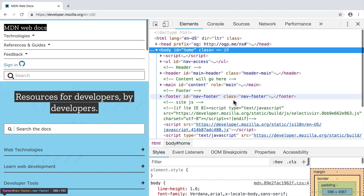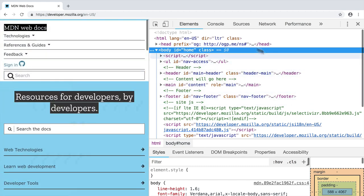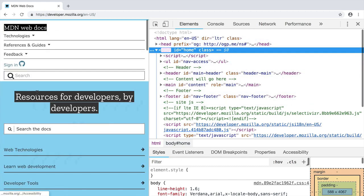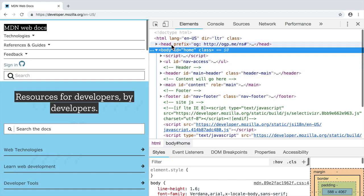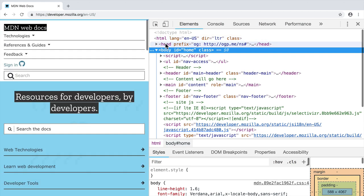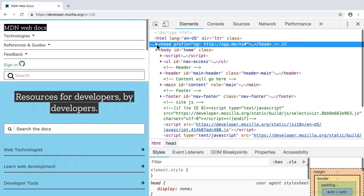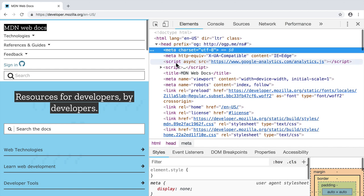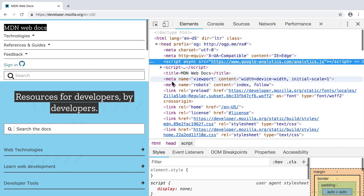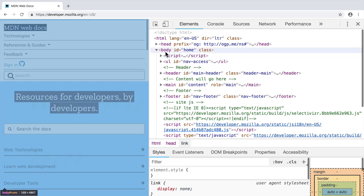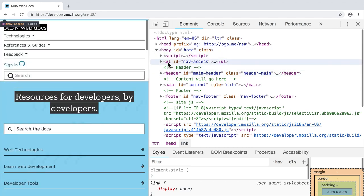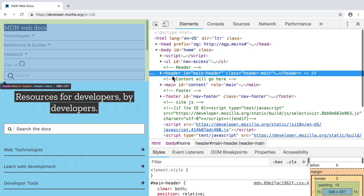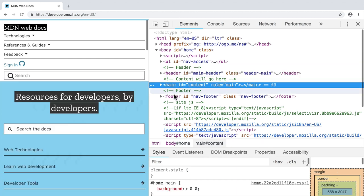On this sub tab you will see structure of this HTML document. For example, you see here HTML tag, you see here head tag, if you will expand head tag, you will see such tags as meta, script, link and so on. Here is body tag and it contains for example, ul tag, header, main, footer and so on.